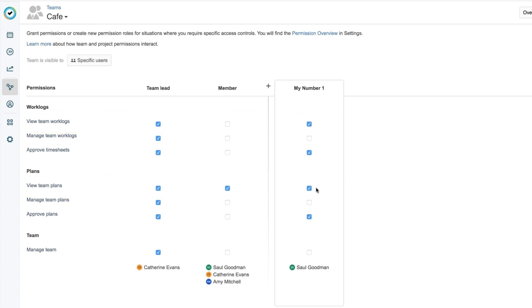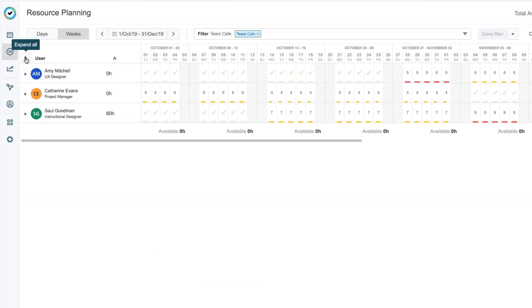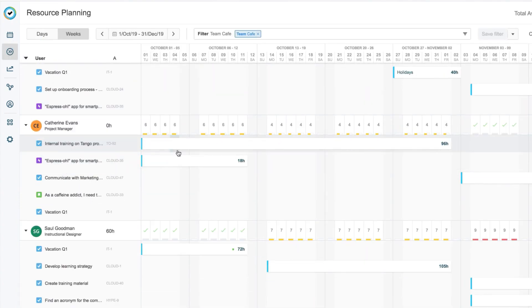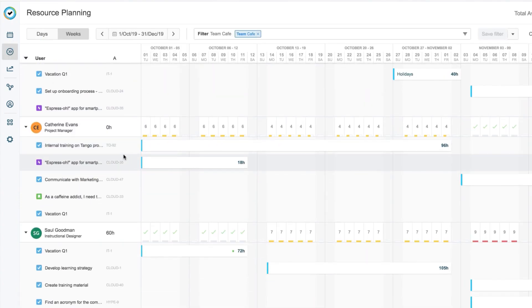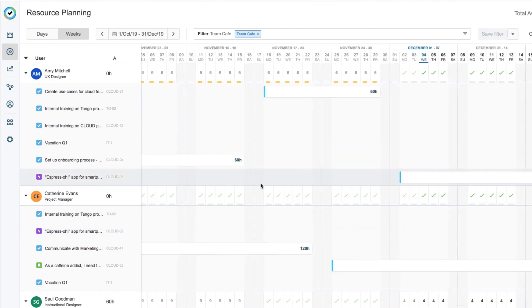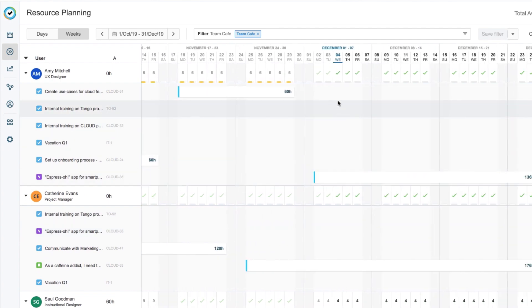So, let's get to that report. I've been working with my team for a while, planning work for them on these projects in Tempo Planner. And using Tempo timesheets, we've been logging our time to the JIRA issues for these projects.